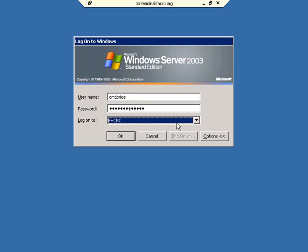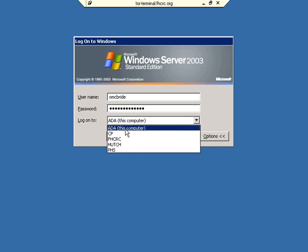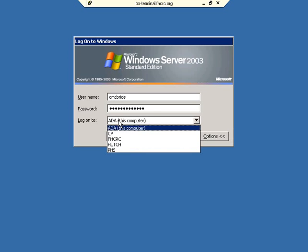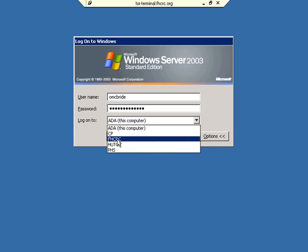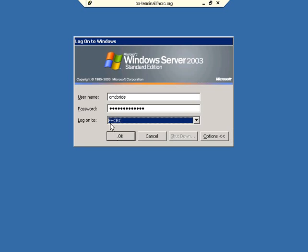A lot of users get confused with this box here because sometimes it'll say the name of the computer they're actually connecting to. But the user accounts aren't stored there. They're stored on a directory server, and this is the name of the directory server, FHCRC.